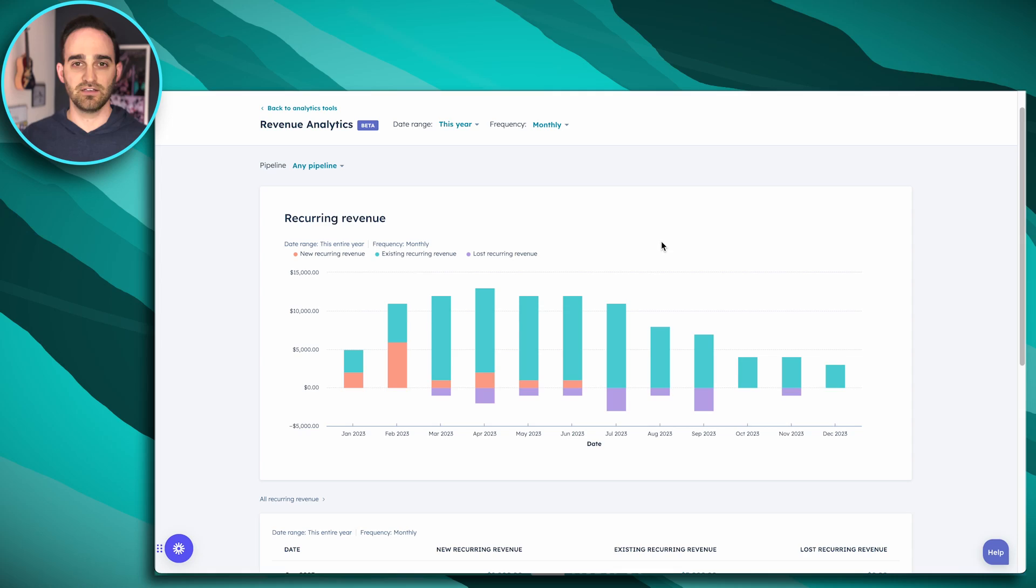HubSpot's Revenue Analytics enables you to track how much revenue you're generating or losing in a specific time frame. It really helps you understand the impact of upgrades, downgrades, renewals, or churns on revenue.